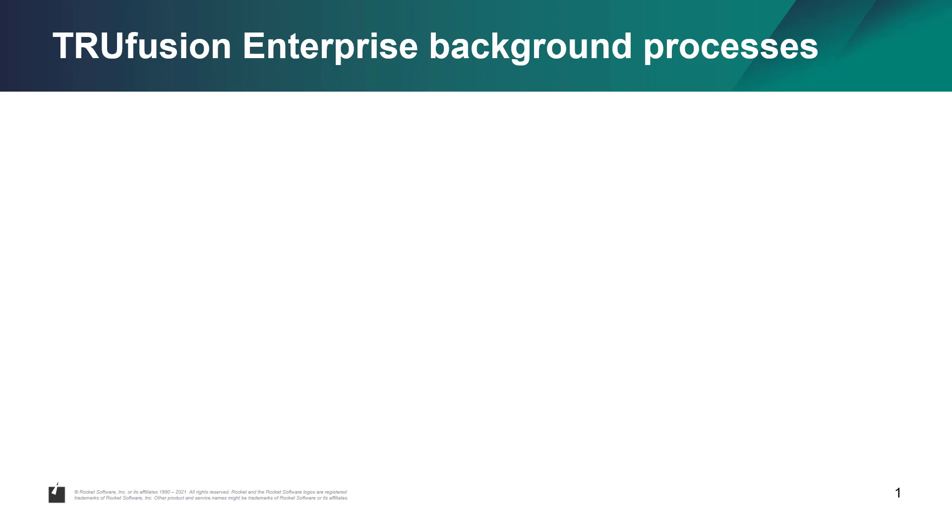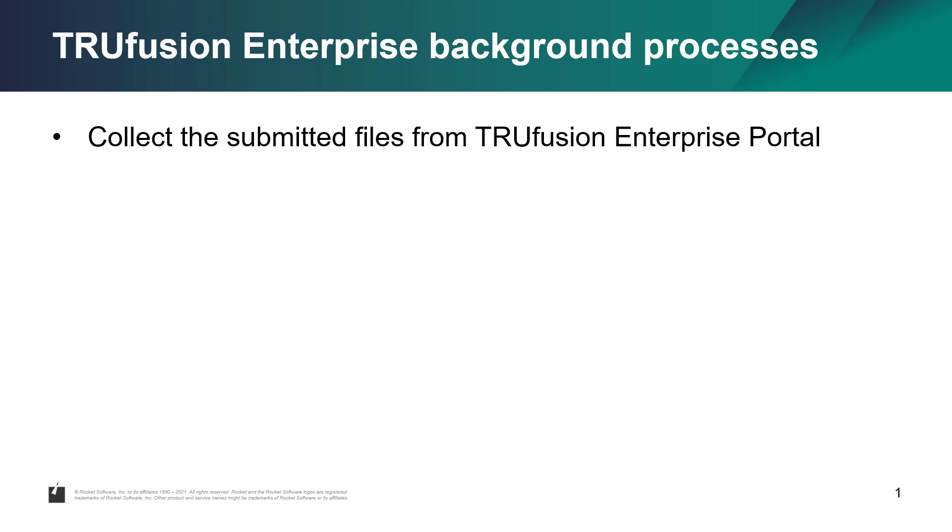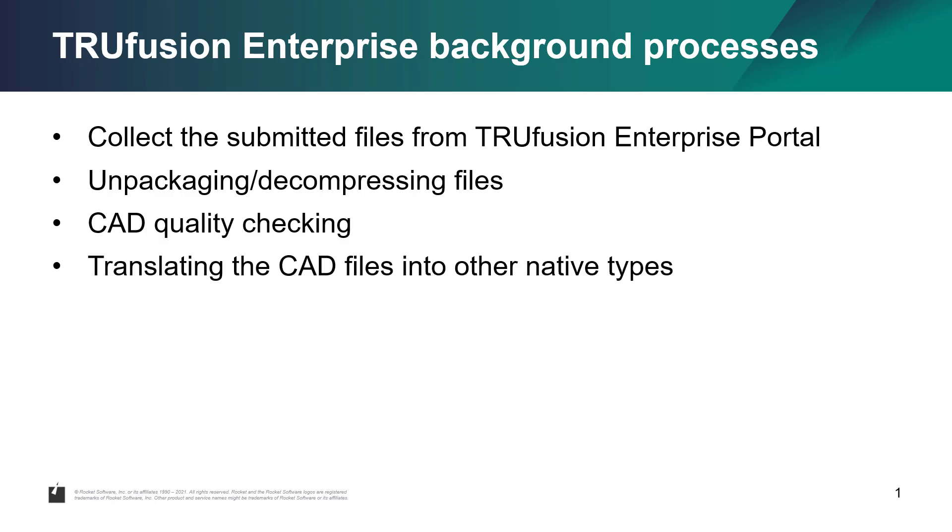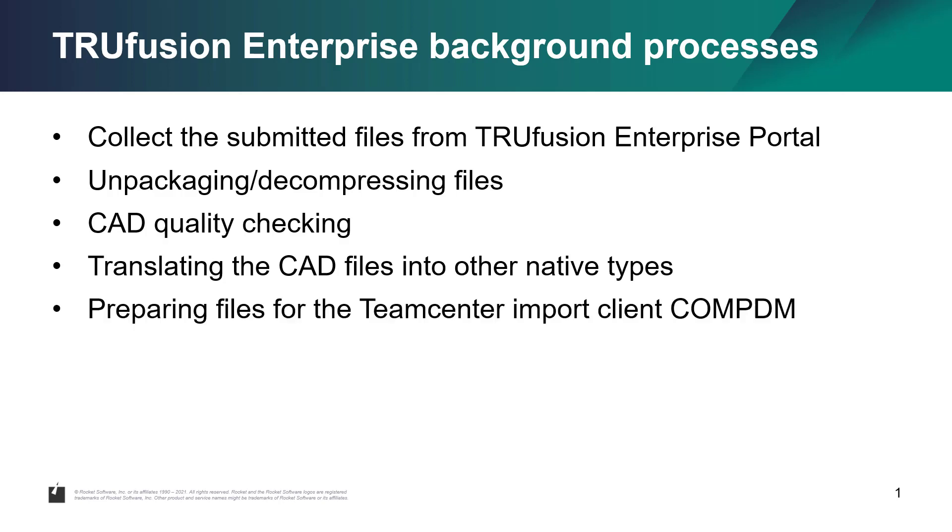The first step is always to collect the submitted file from the Trufusion Enterprise portal. Then other steps may include unpackaging and decompressing the files, CAD quality checking using your preferred quality checking tools, and translating the CAD files into other native types using your preferred CAD translators.